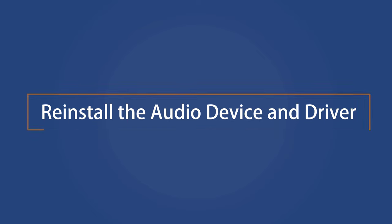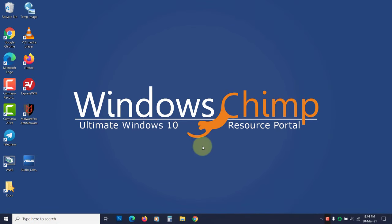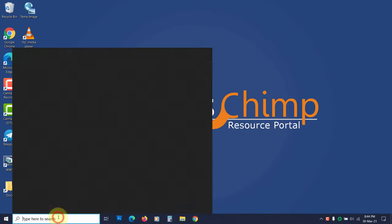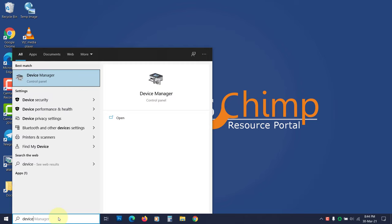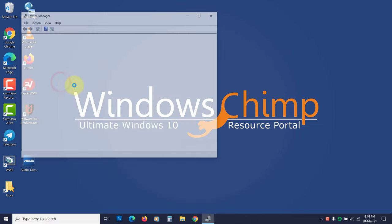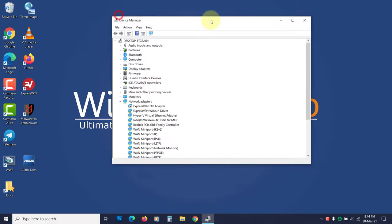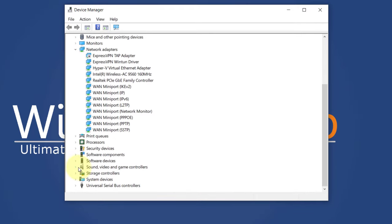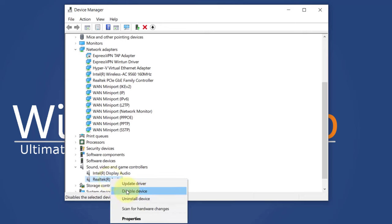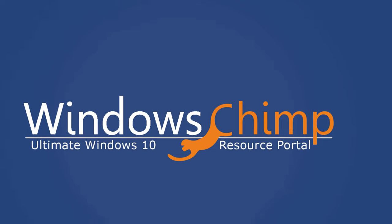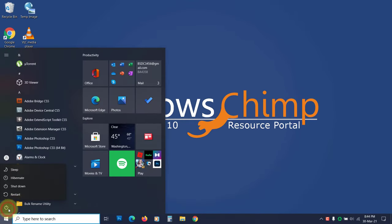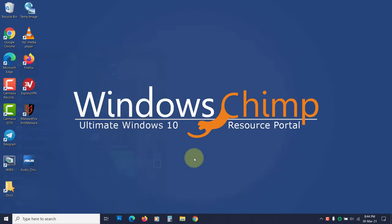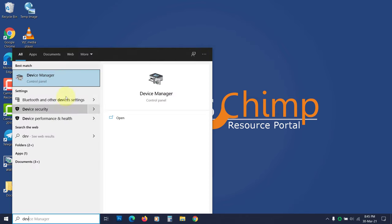Reinstall the audio device and driver. If updating the audio device driver doesn't work, you can try uninstalling it and then reinstall it. Open the device manager. Expand the sound, video and game controllers. Now right-click on the audio device and choose Uninstall Device. Click Uninstall to confirm. Now restart your computer. Windows 10 will automatically detect the audio device and install the driver.